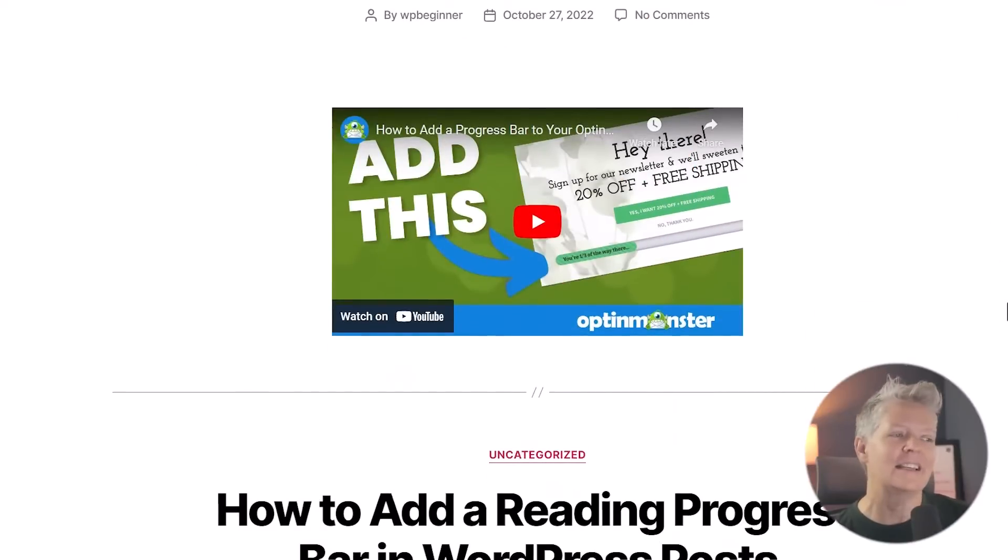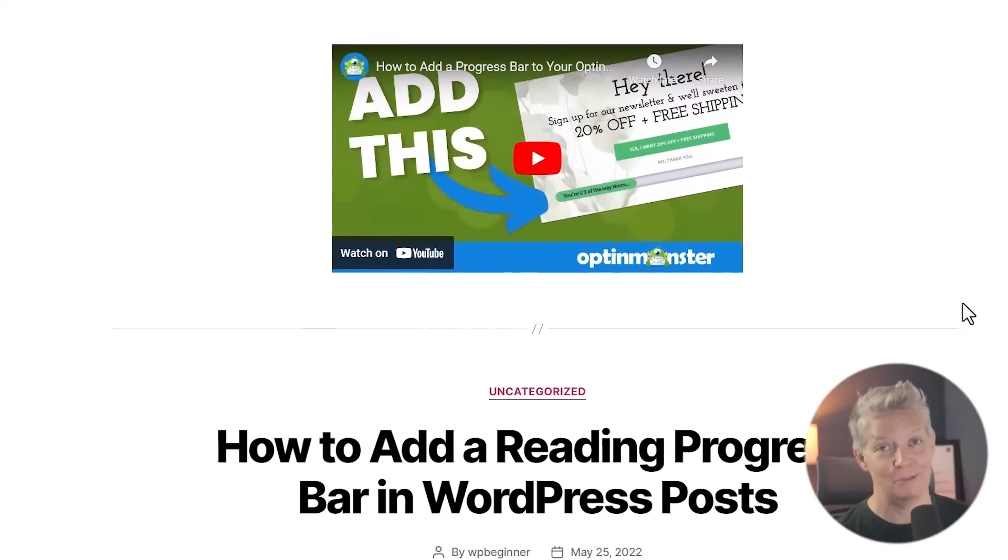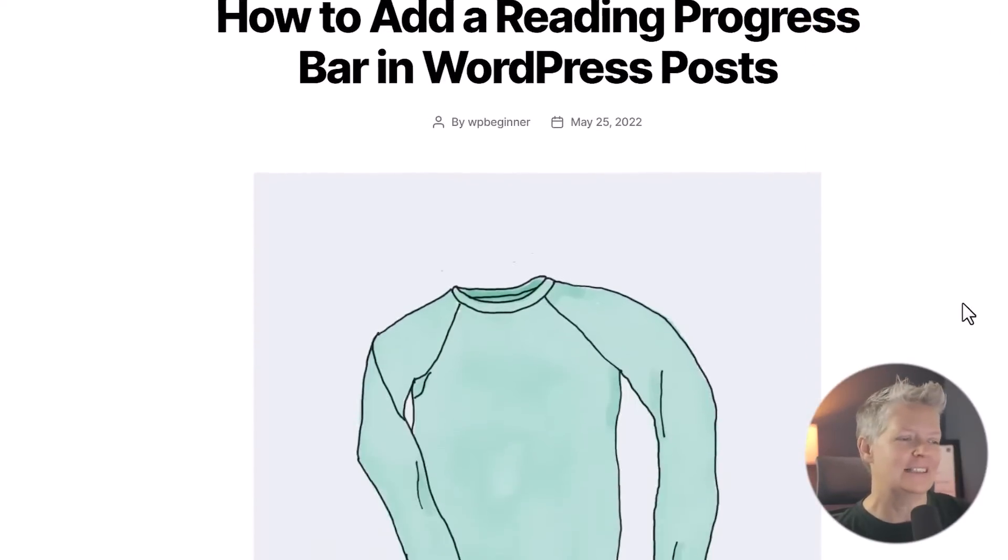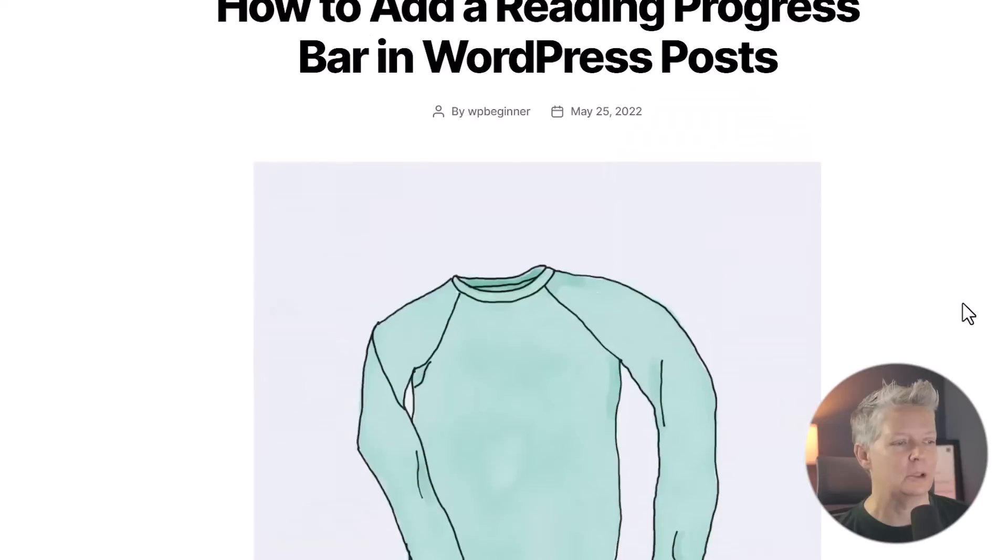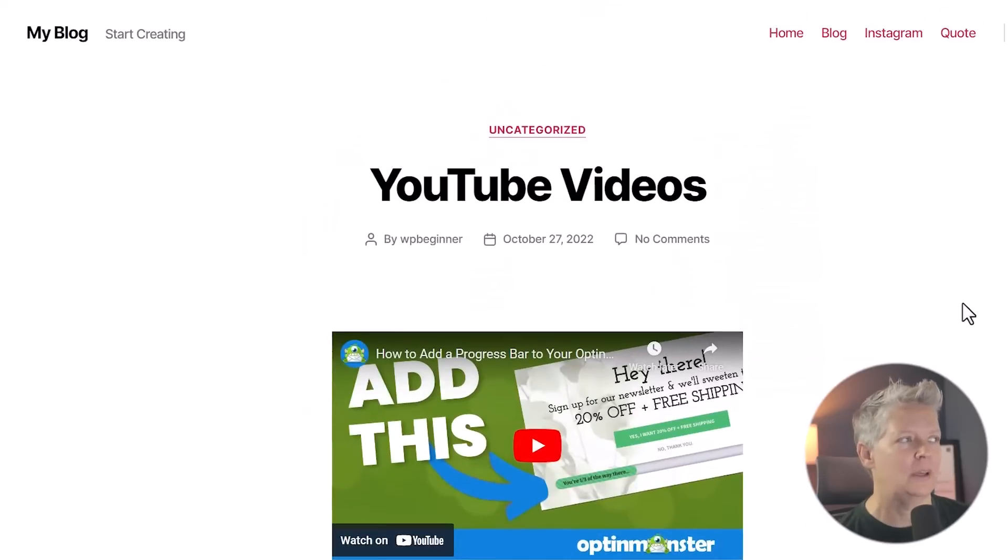If you're in that same category, then this tutorial is for you as well. So this is kind of what the homepage of my website looks like. It's just showing the most recent blog posts. We're going to go in and fix that.